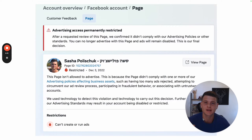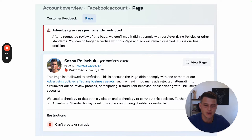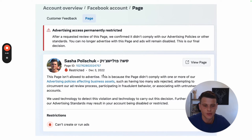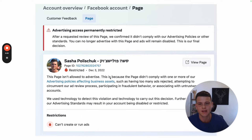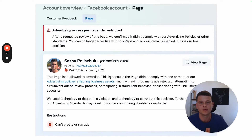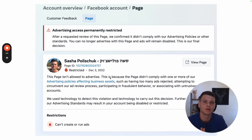So your Facebook page advertising access is permanently restricted. Been there, done that. As you can see over here, this page is restricted since December 2022, and this is just one of the pages that I have. For those that want just a simple yes or no answer: no, you can't get this page back. However, if you stick around, I will show you how to prevent that from happening in the future and how you will be able to get back to running Facebook ads in no time.